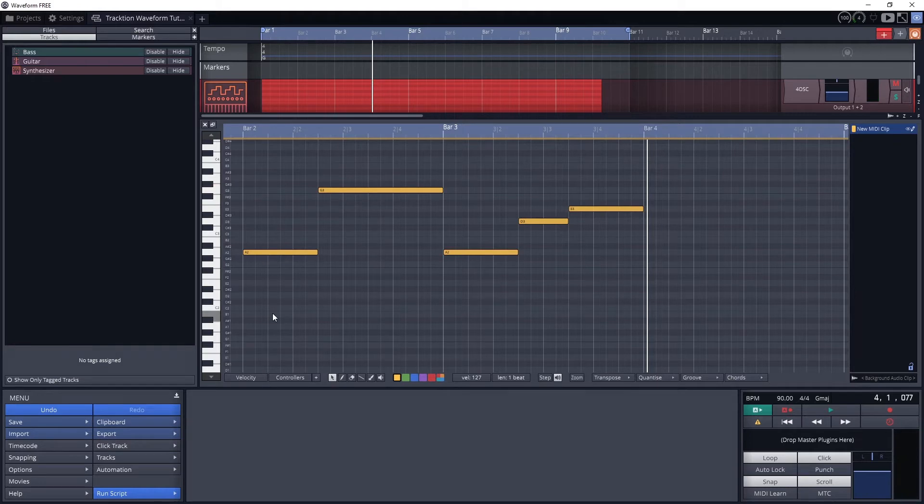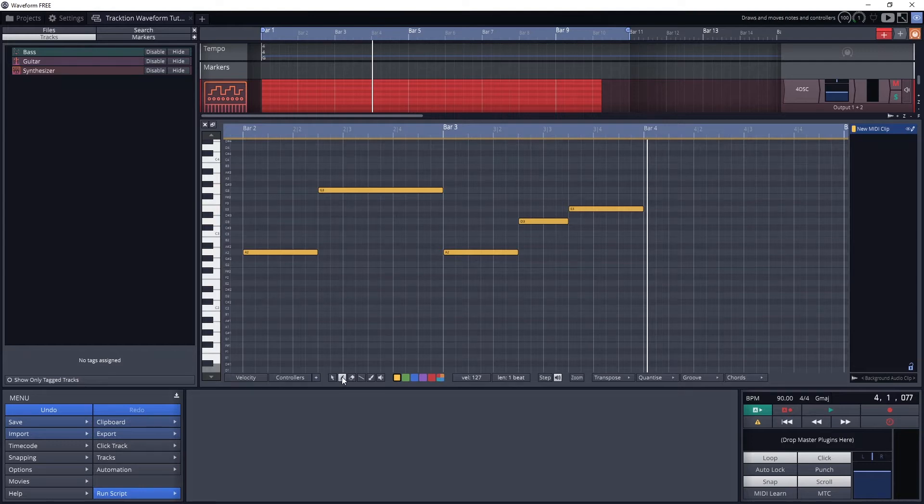The next one is the pencil tool. This allows us to draw new notes by clicking and dragging. Line it up with a note on the piano roll you want to add, then click and drag at the time you want to add it for the length the note should be.